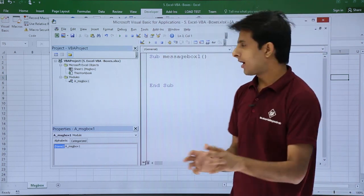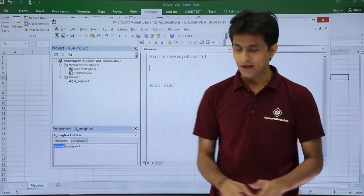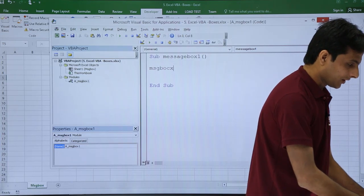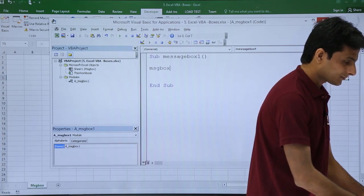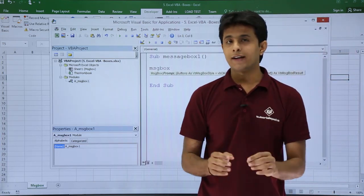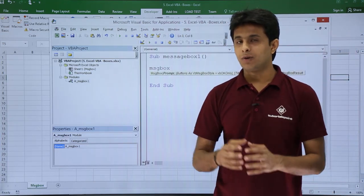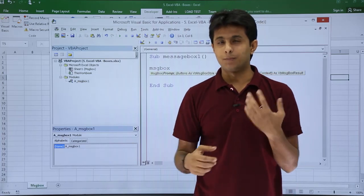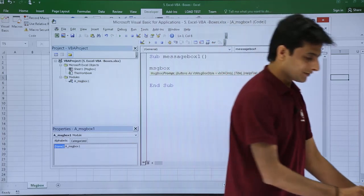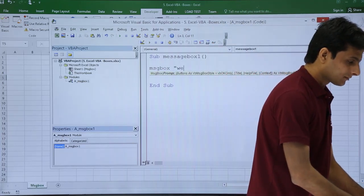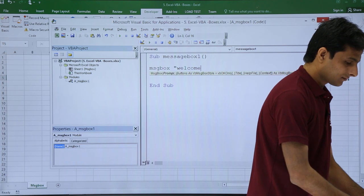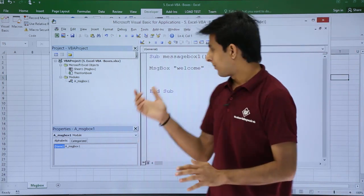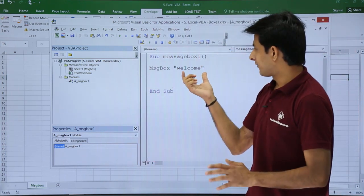Now, very simple: you have to write MSGBOX, and whatever text you want to type, you have to just type in double quotes. Suppose you want to type Welcome, that's it. So MsgBox "Welcome" is given here, and when you execute you will get a message box.